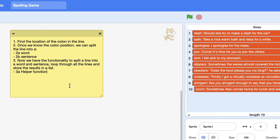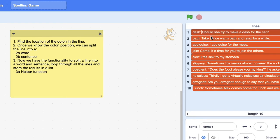I like to put things down in a comment just to have a bit of a plan of what we're trying to do. The first thing we need to do is find the location of the colon in the line. We need to figure out what number the colon value is for each line, and when we know the colon position we can split a line into both a word and a sentence. Then we can create some helper functions just to clean it up and look really nice.